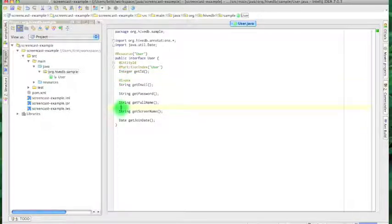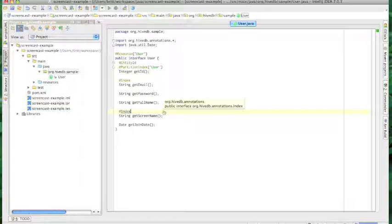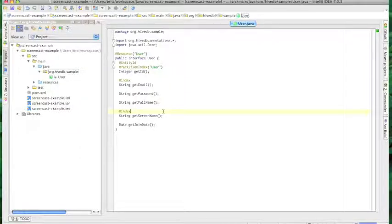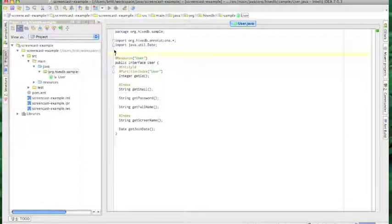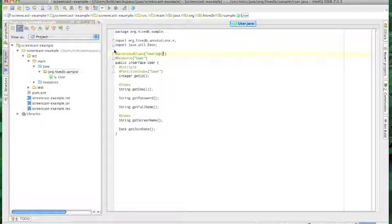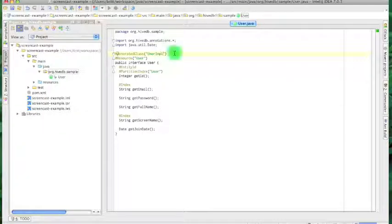If there are other values you might want to use to look up a particular entity, you can have the Hive index them simply by adding the index annotation to a property. For example, when a user logs in, we probably don't know their user ID, but we do know their email and we can use that to look them up. I'm going to add one last annotation to this class — the generated class annotation — which tells HiveDB to generate an implementation of this interface at runtime and what to name the implementation. You can use ordinary classes if you like or if you need some special functionality.